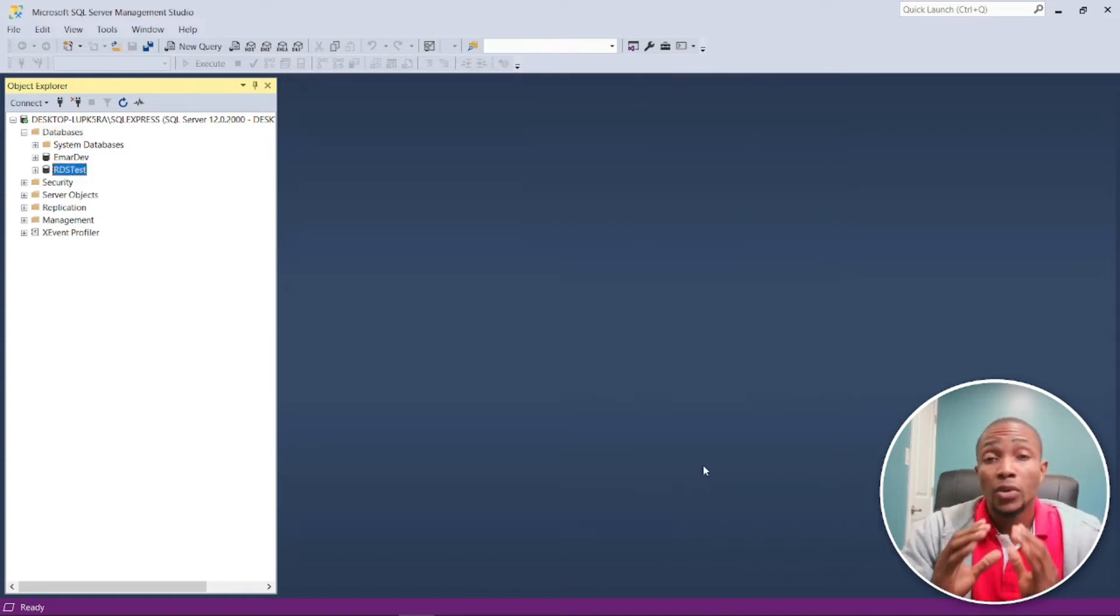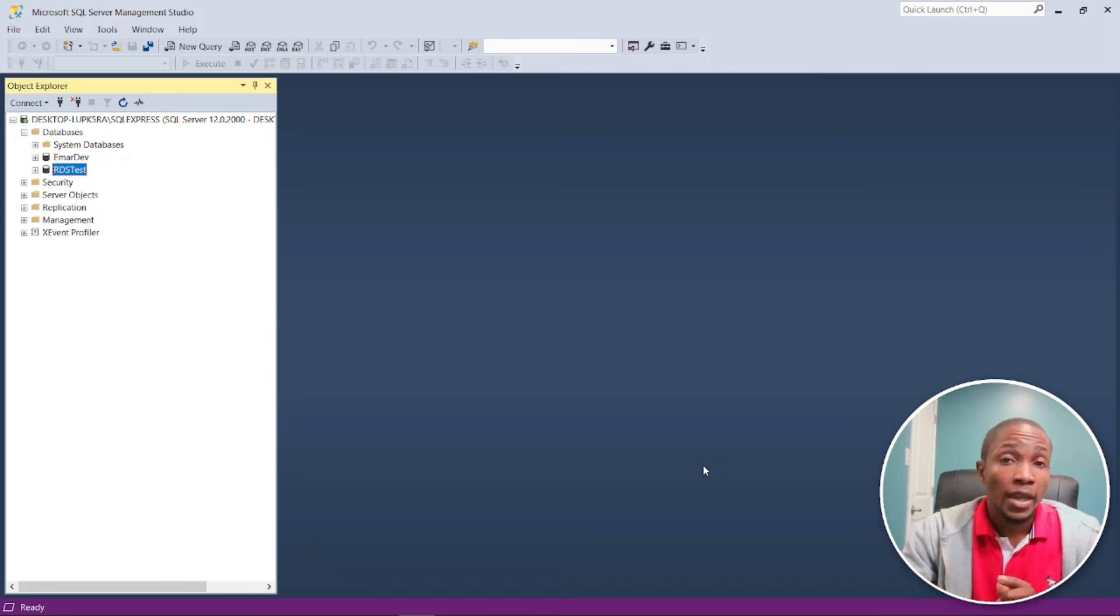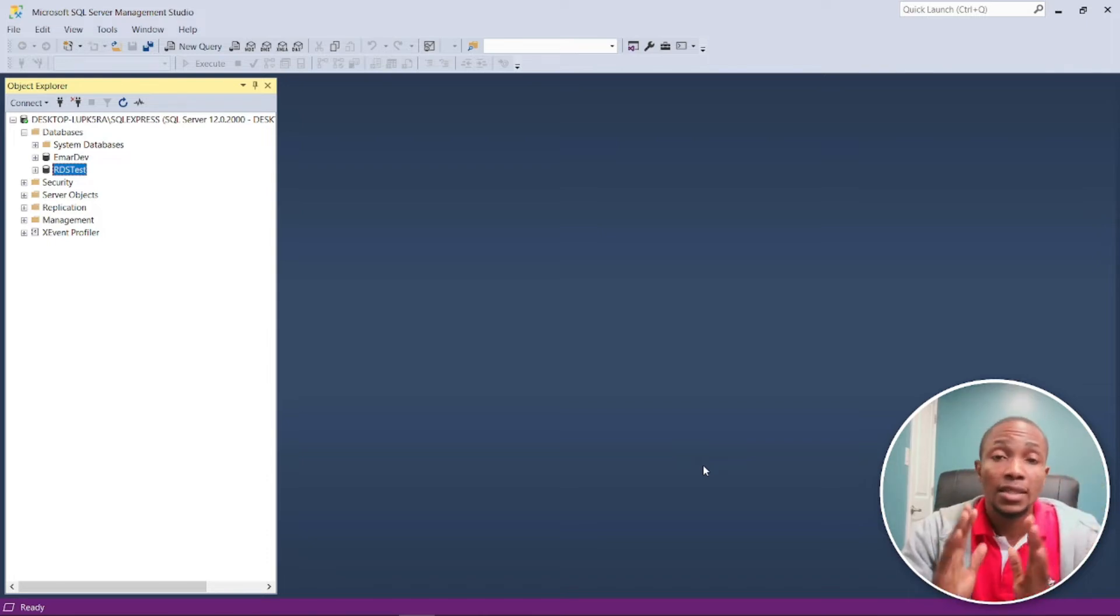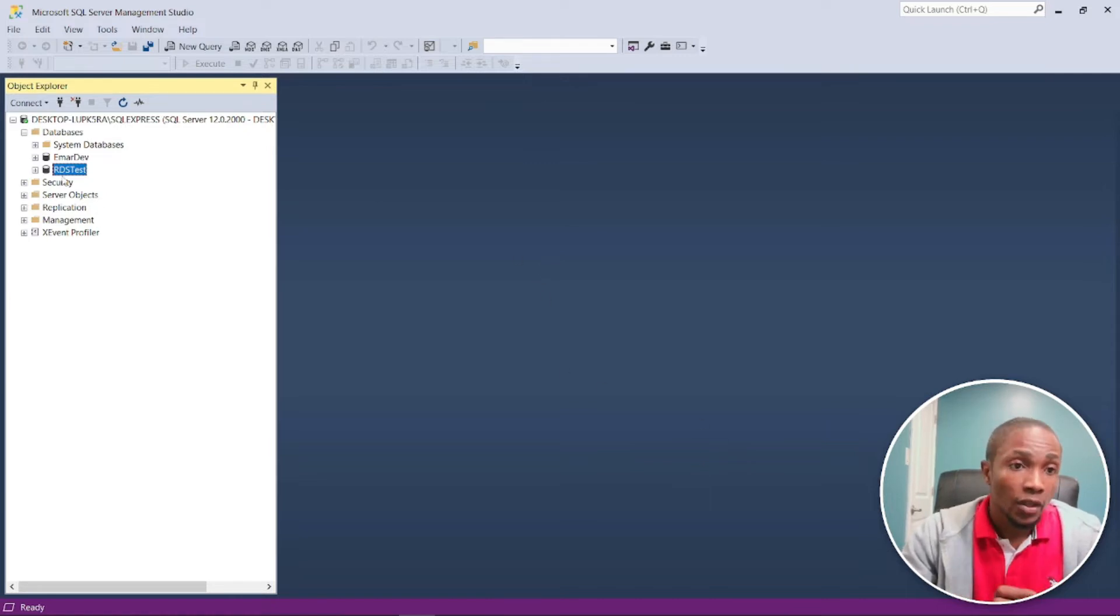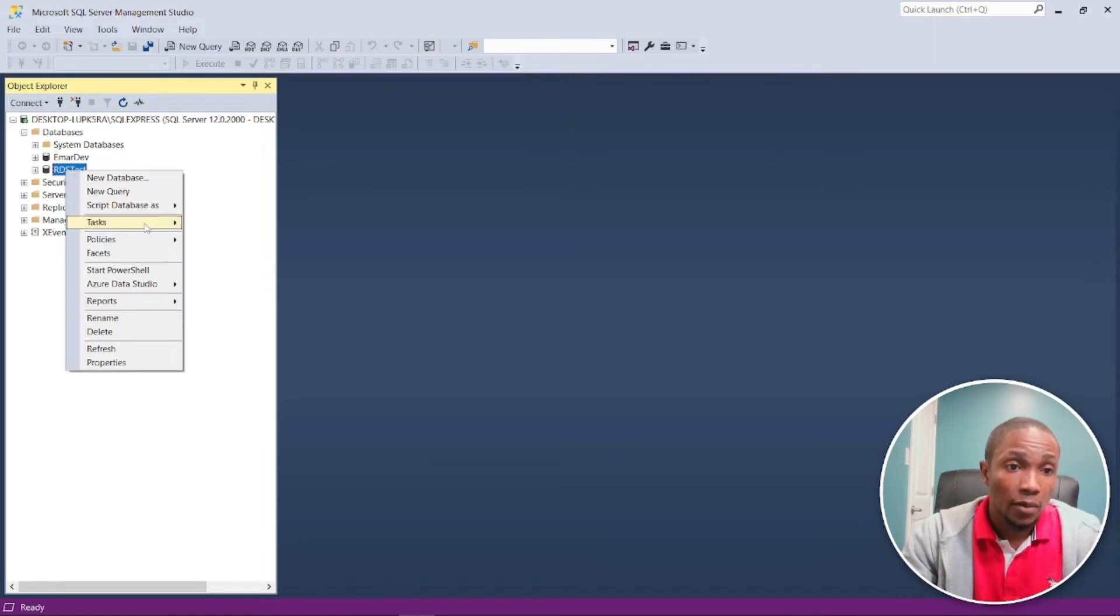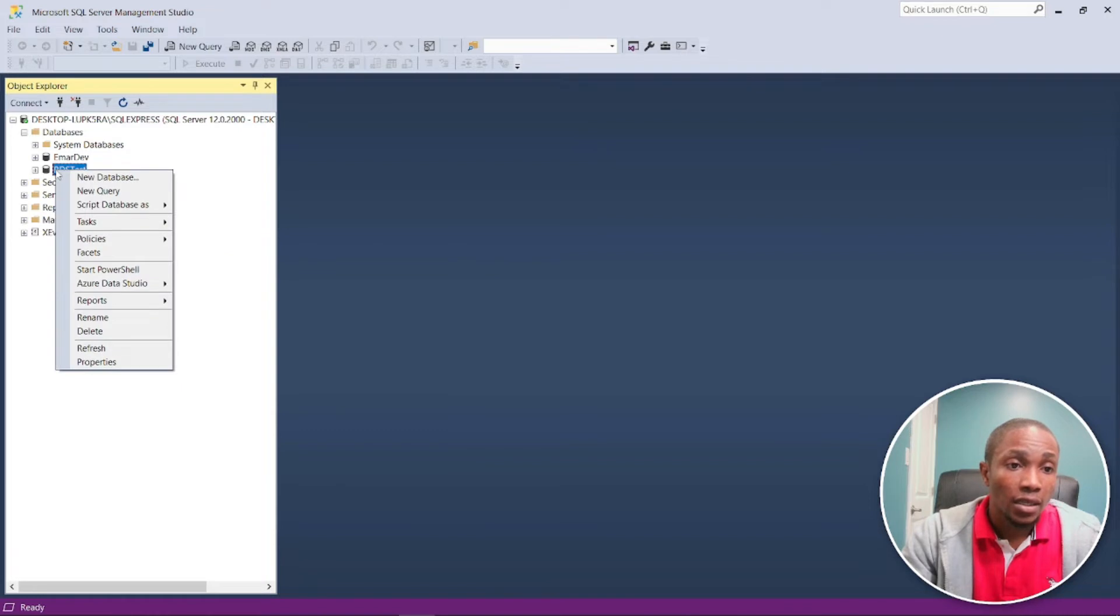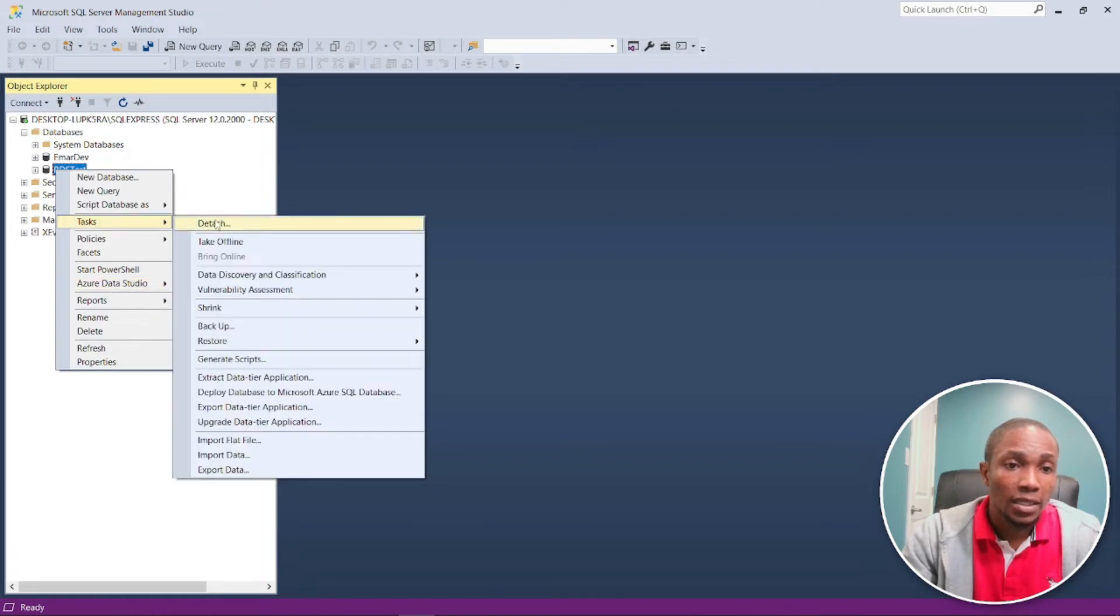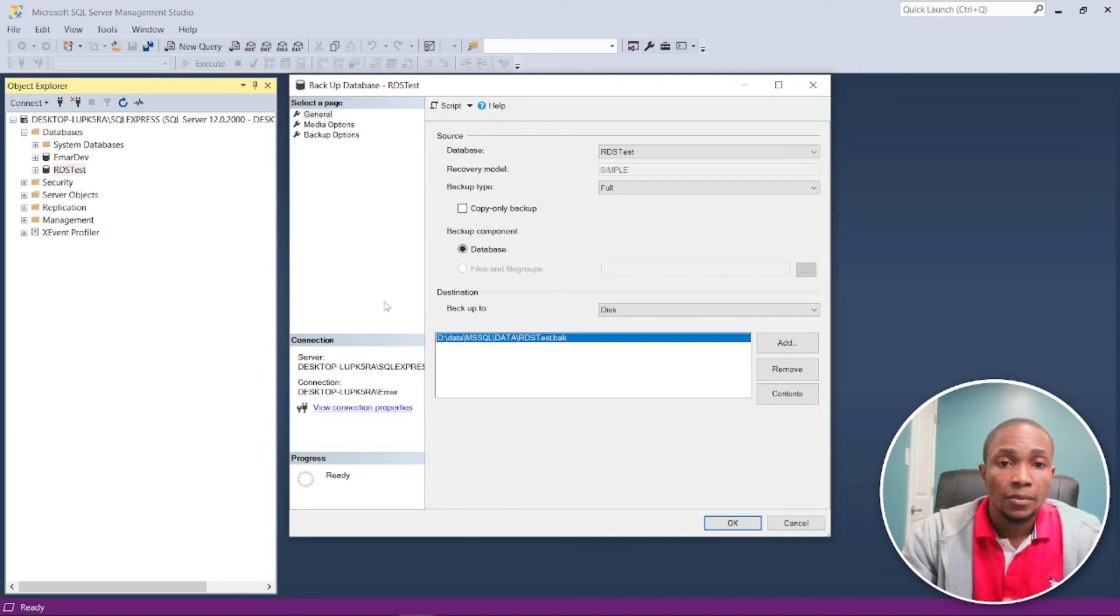When you're doing the restore, you want to ensure that the SQL server that you are migrating to is either a higher version or the same version that you are doing the migration from. So now I'm just going to take a backup of this. So right click on the database, head over to task, and select backup database.